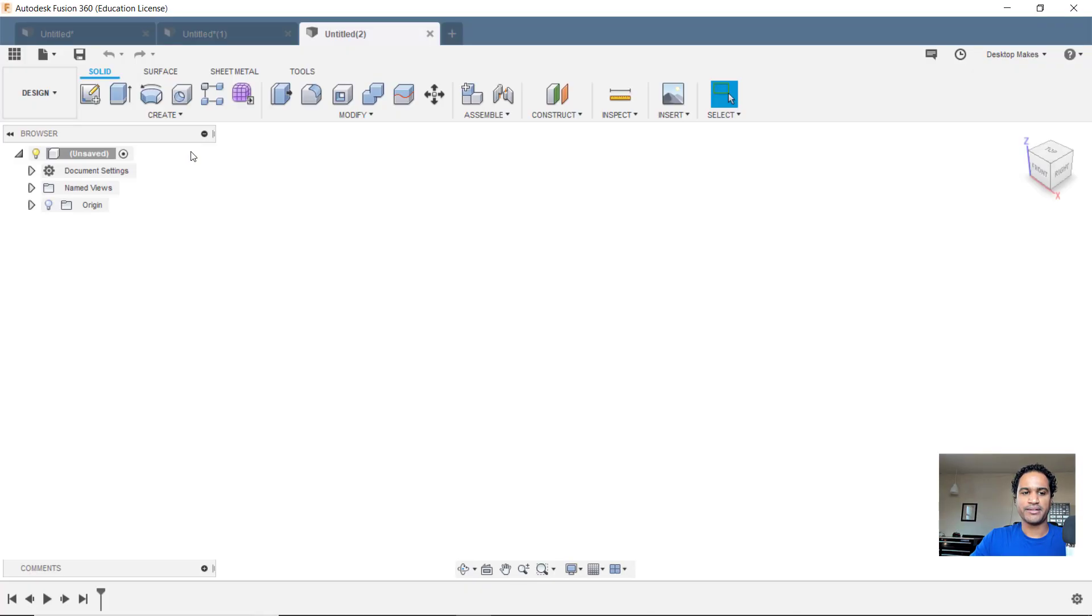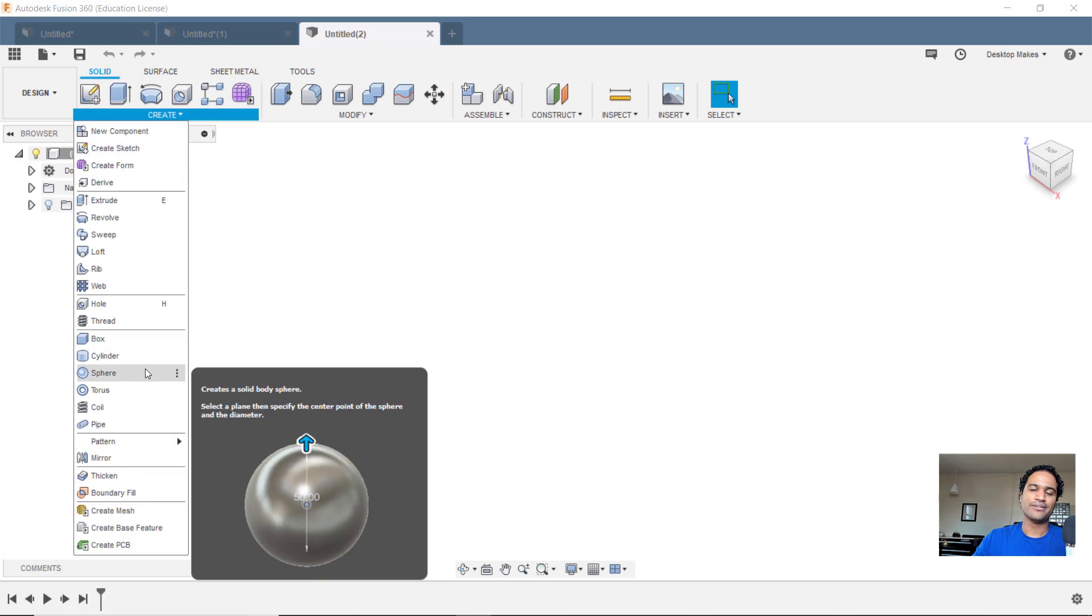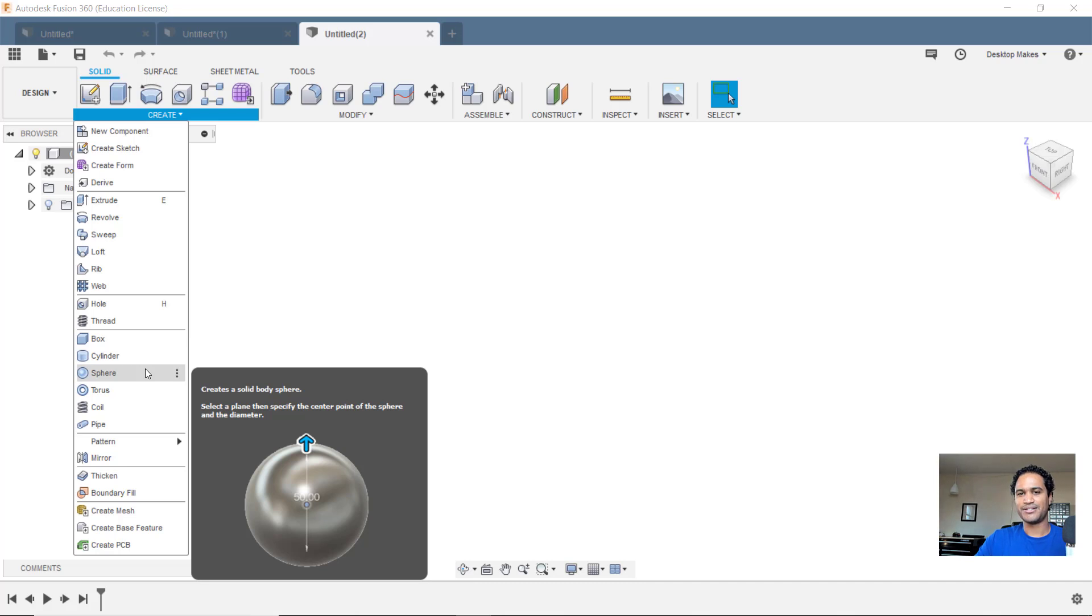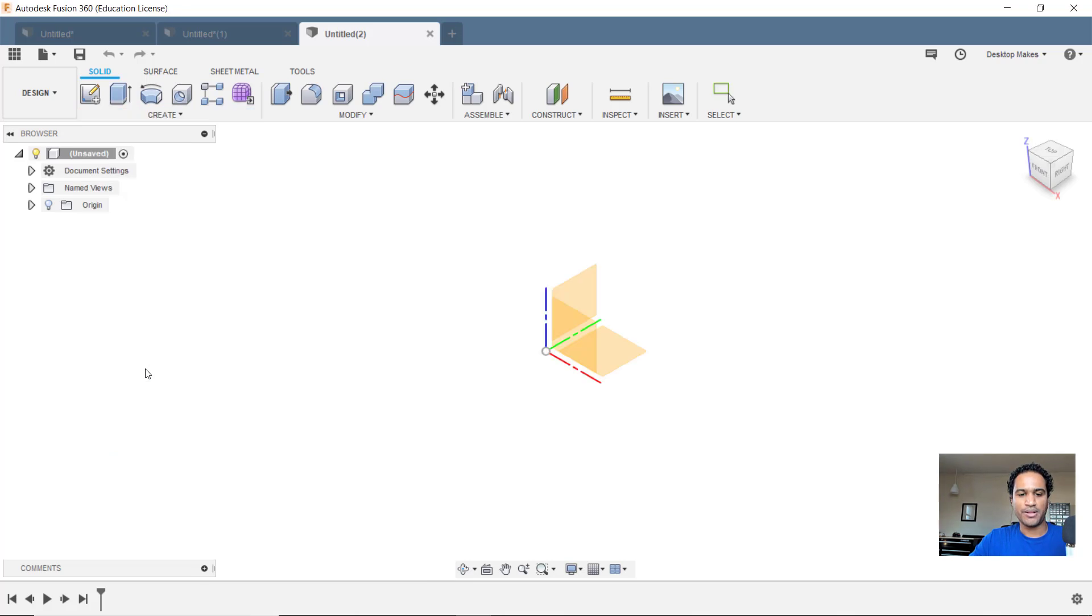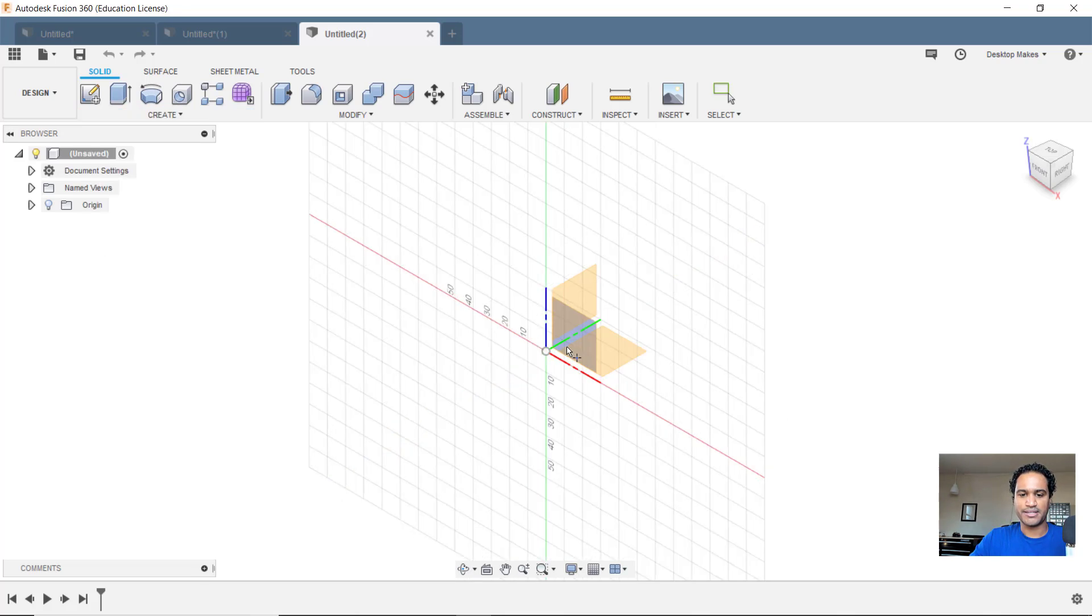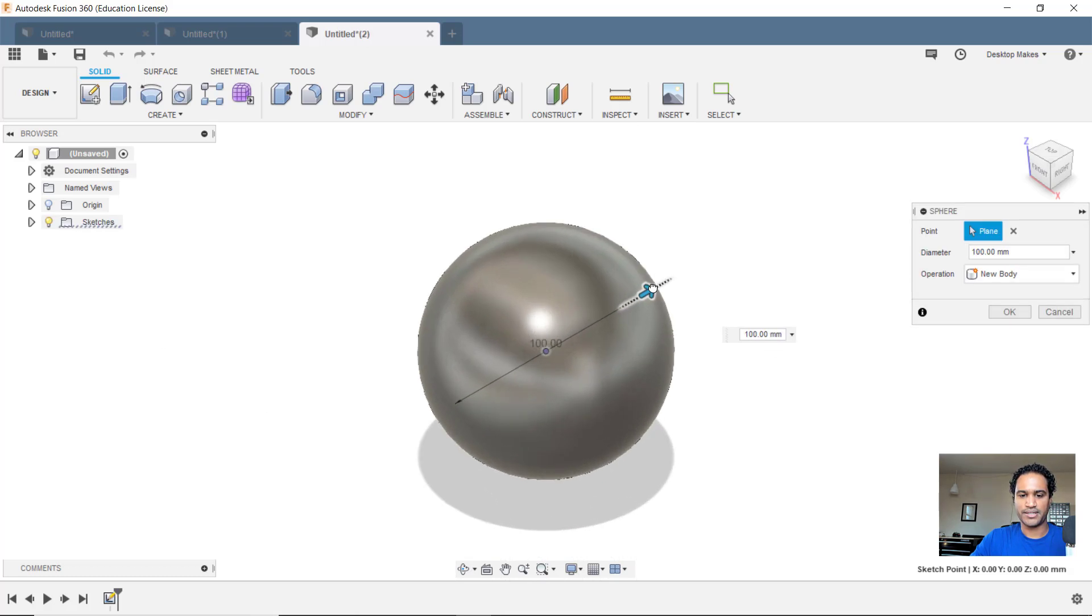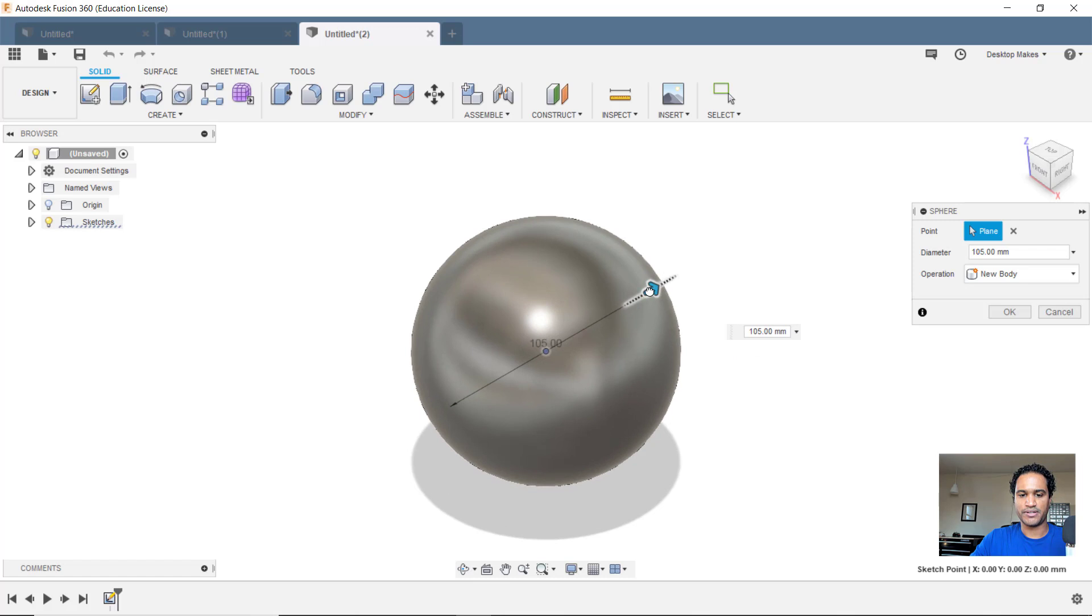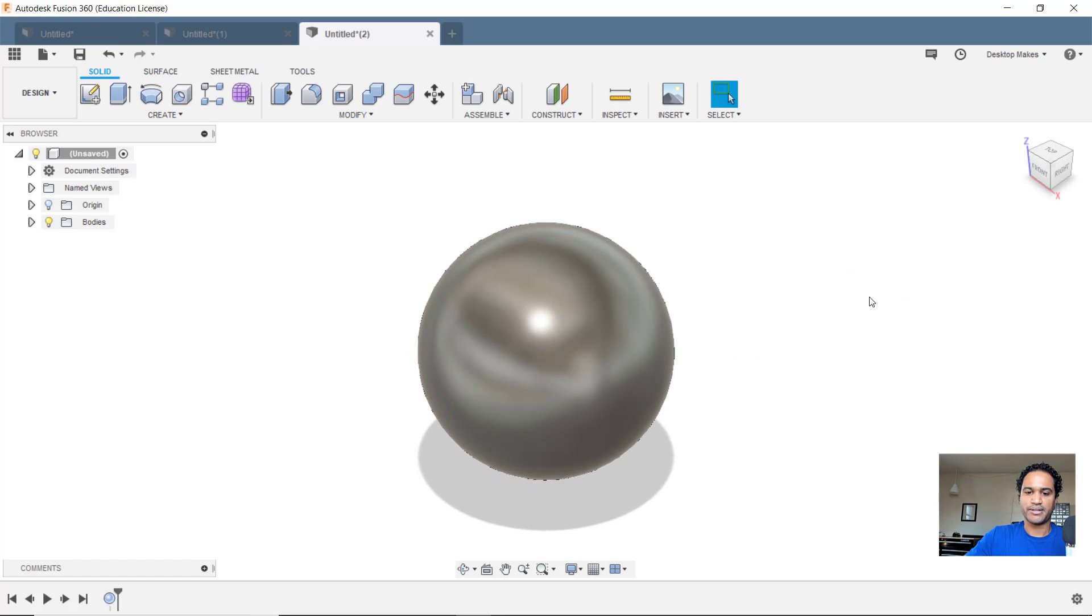I'll start by creating a sphere. So I'll go to create and down to sphere. And normally I don't approach my designs by creating primitives. I like to start with sketches and base my models off of sketches, but I thought I'd just show you that there's that option here. So I'll go to sphere, select a plane, and then start this at the origin. I'll drag this out and give it a diameter of 100 millimeters. Click OK.